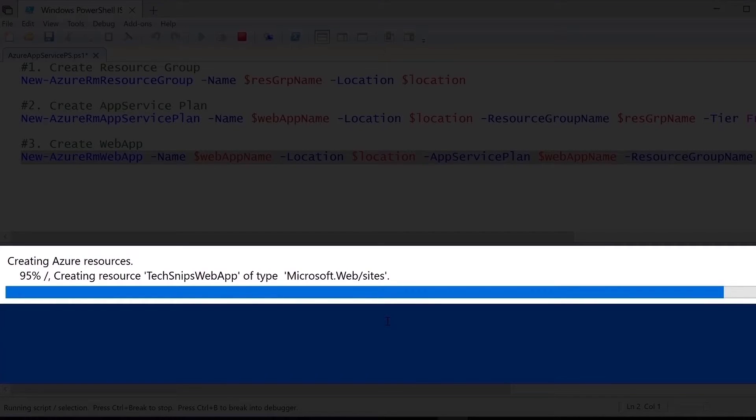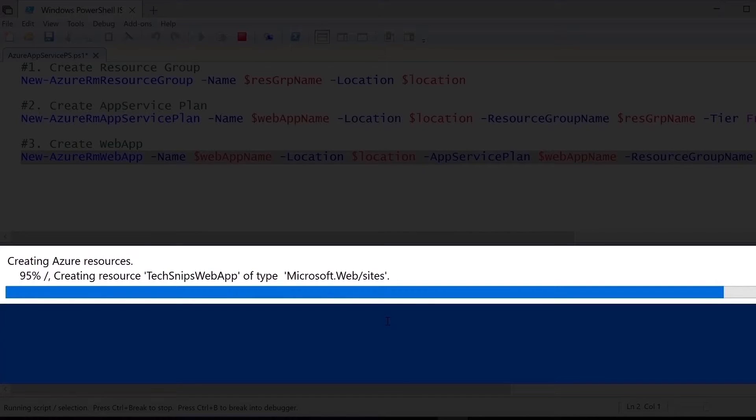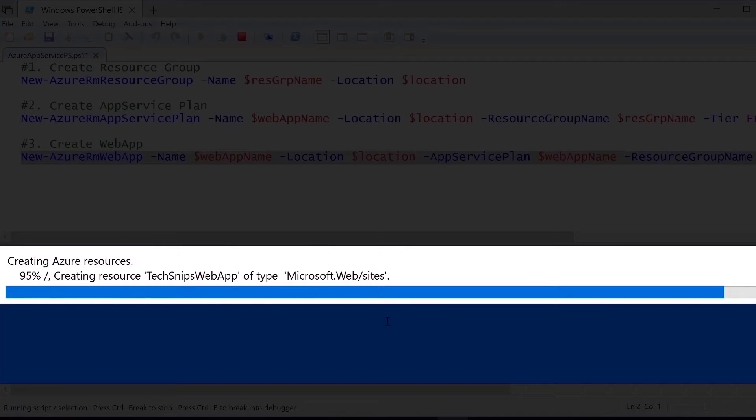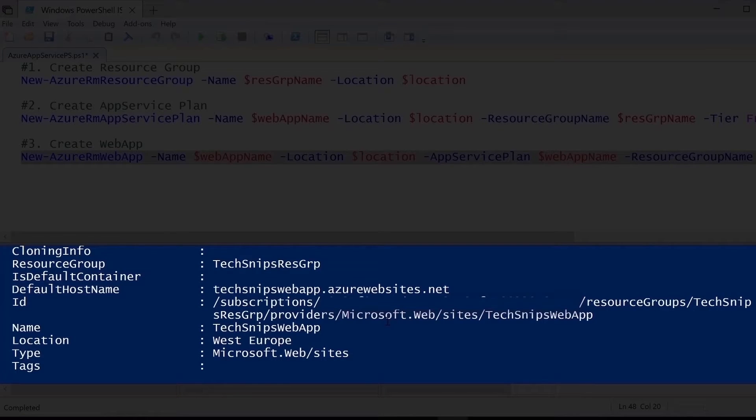It's creating the resource TechSnipsWebApp, which is the name we gave, under Microsoft.Web/sites collection, and we should wait for this to get over. And we see that the creation of the web app is complete now.